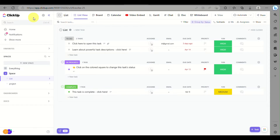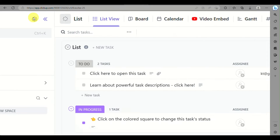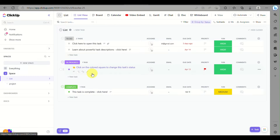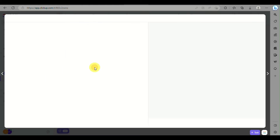First you need to log in to your ClickUp and you can click on the task that you have. Either one of the tasks that you have here — let's just click on 'In Progress'.